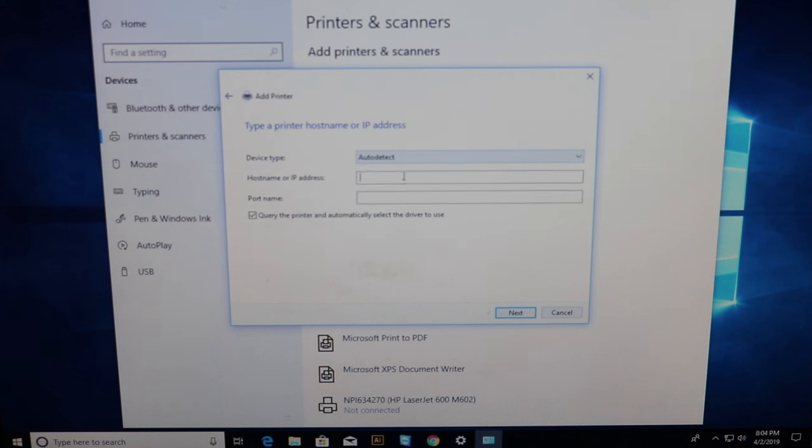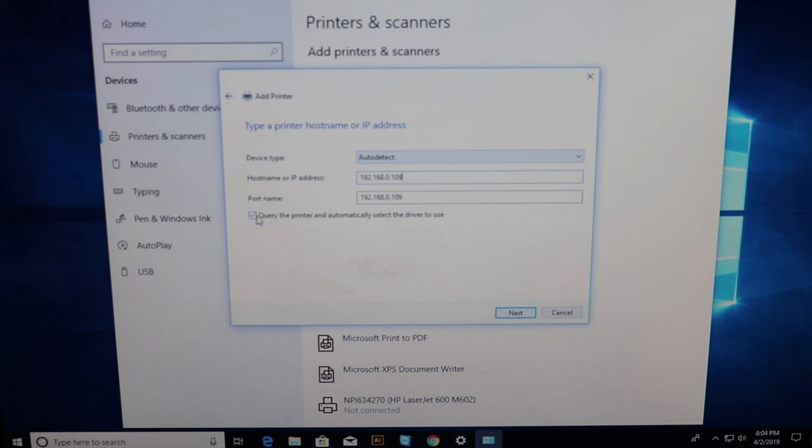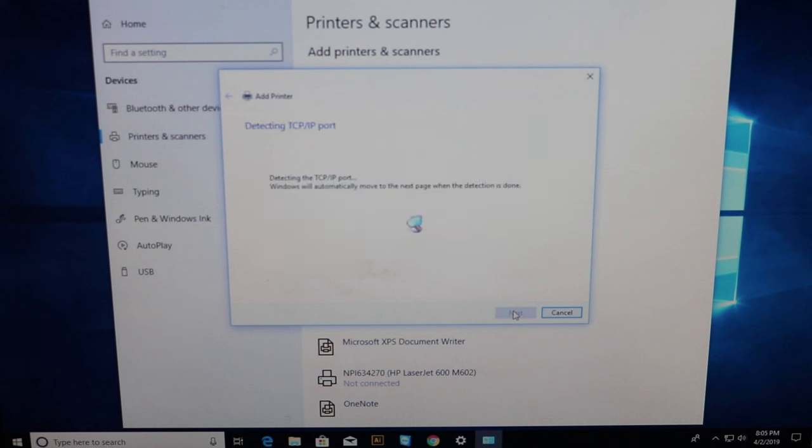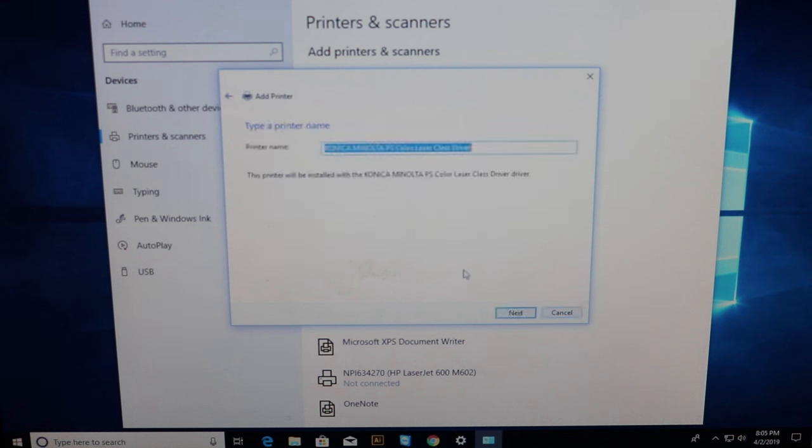Type in your IP address. And make sure this box is checked if you want the computer to automatically detect the driver. You can also download the driver yourself on the KMBS website. Okay looks like it found the printer.